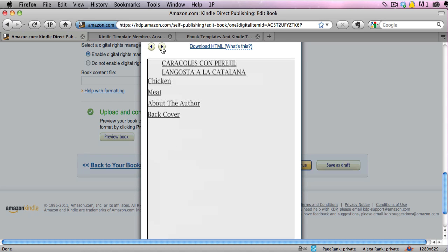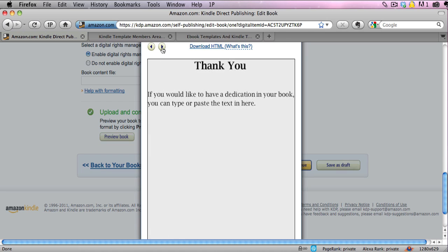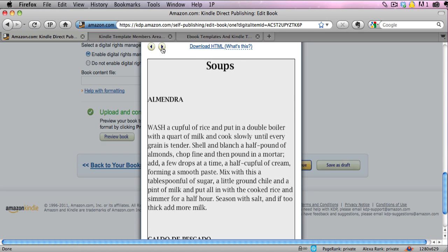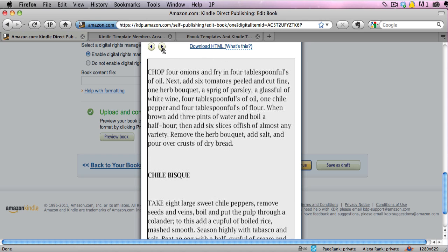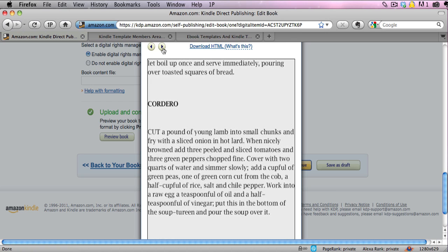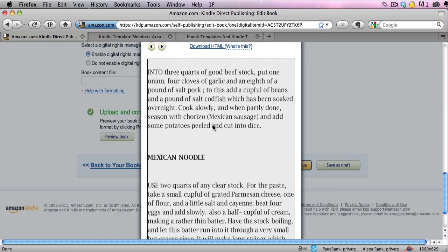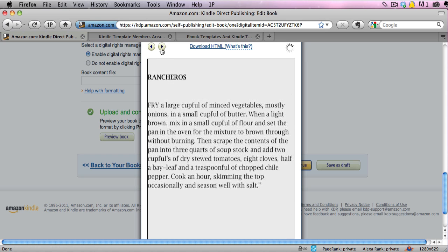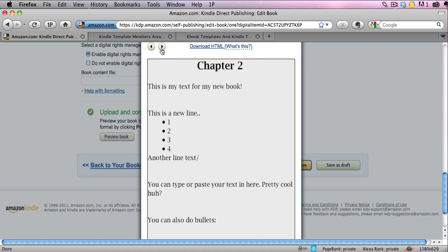We have a thank you or dedication page and then it starts my chapter. In this particular example I was doing a recipe book, so I have a chapter on soups and the formatting is perfect. The spacing between each recipe is exactly the same and it all looks exactly as it should.